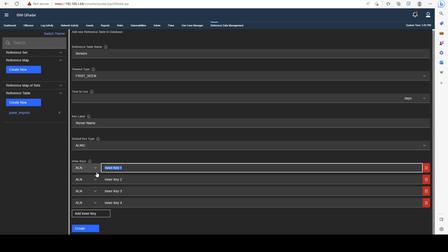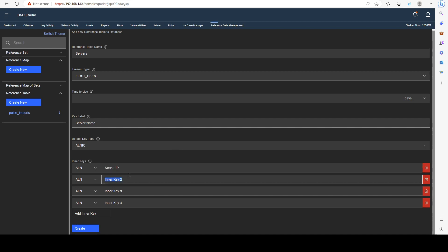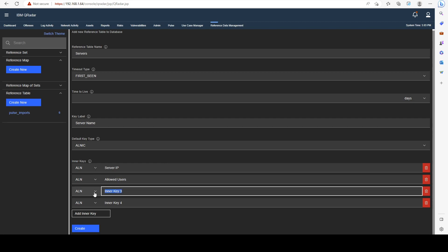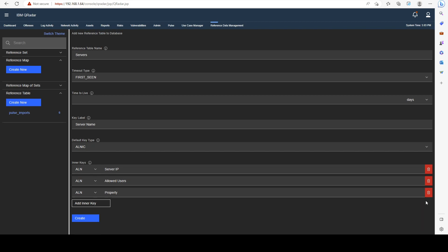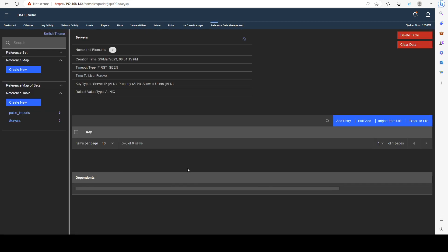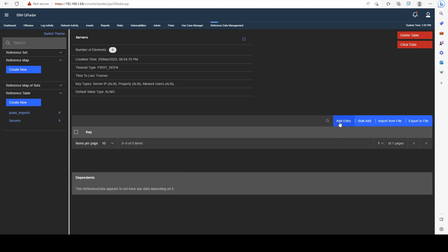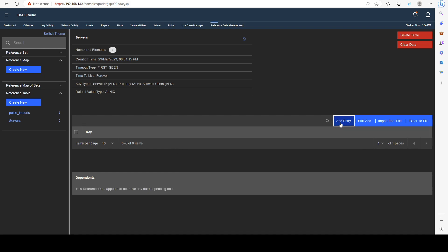Let me add a few here. I'll call this one ServerIP, AllowedUsers, and a random property. Delete the fourth one and go ahead and create it.